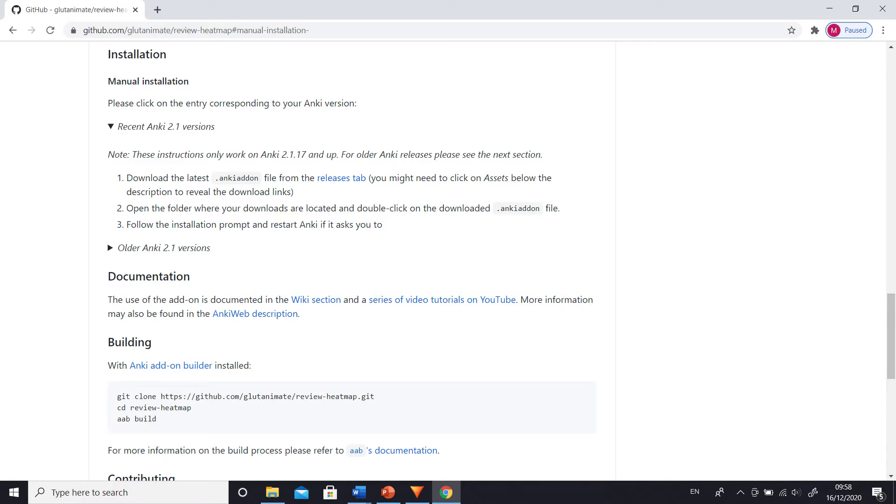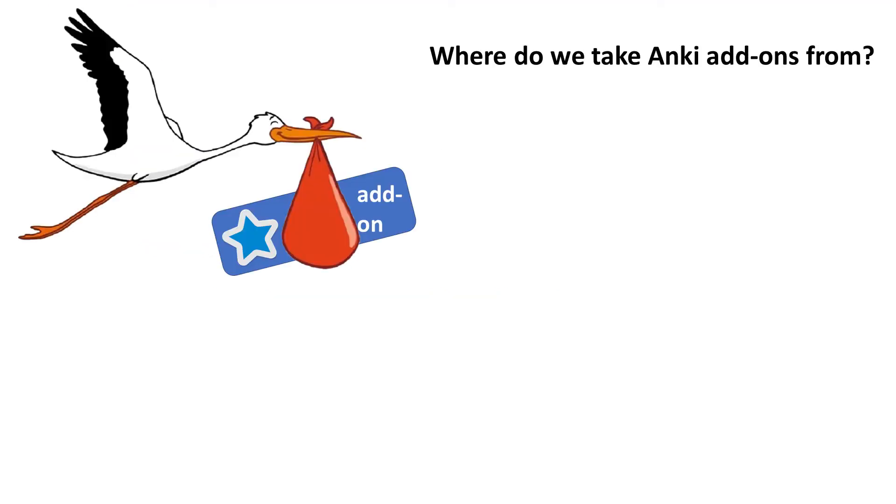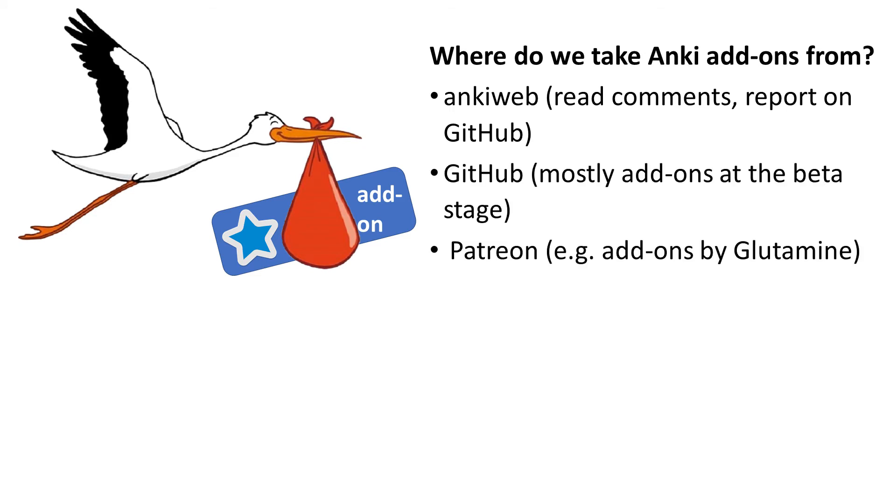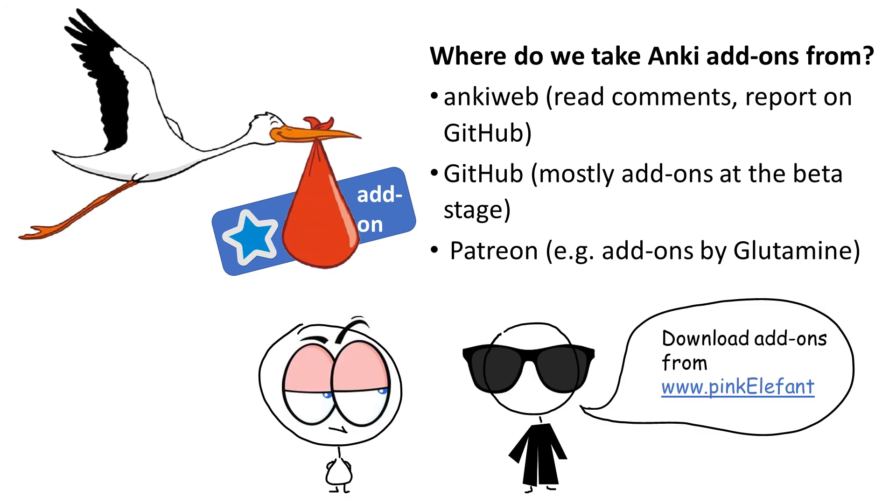So at this point, you might be confused. So where do we take add-ons from? As I already mentioned, Anki add-ons are on AnkiWeb. Add-ons that are still at an early stage of development will be on GitHub. Some add-ons are on Patreon because they are behind a paywall. For instance, Glutamine wrote some paid add-ons. I would be very suspicious if someone told me to download an add-on that is not from these three sources.